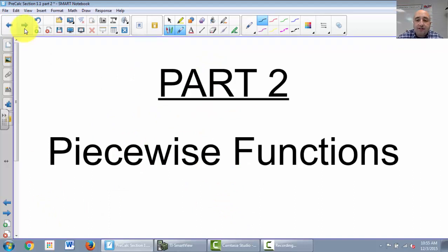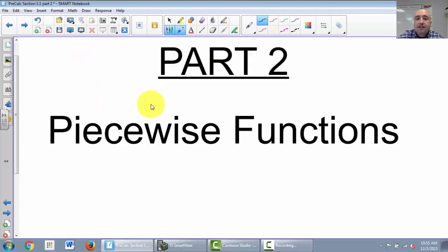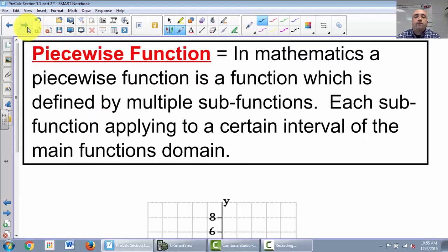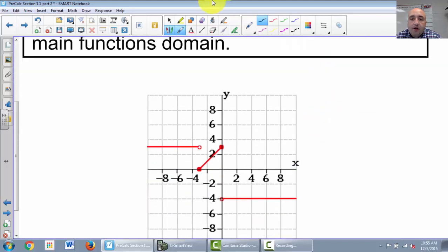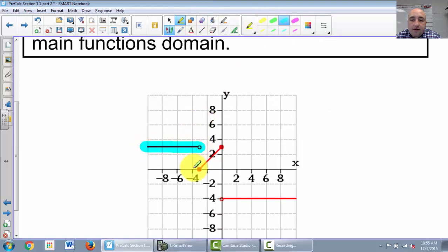That's part 1. Part 2: piecewise functions. A piecewise function is a function defined by multiple subfunctions, each subfunction applying to a certain interval. Looking at a graph: this graph has three parts — one part here, another here, and another here. It is a function with multiple parts through different intervals.